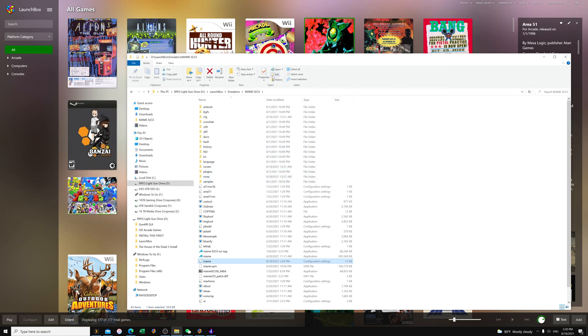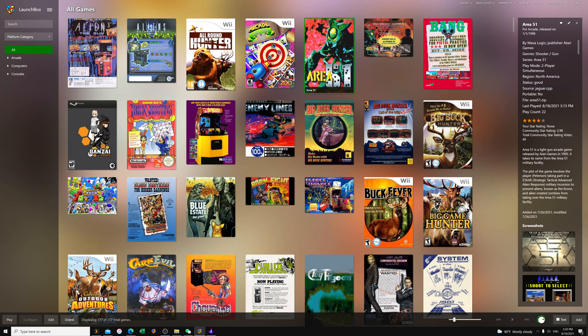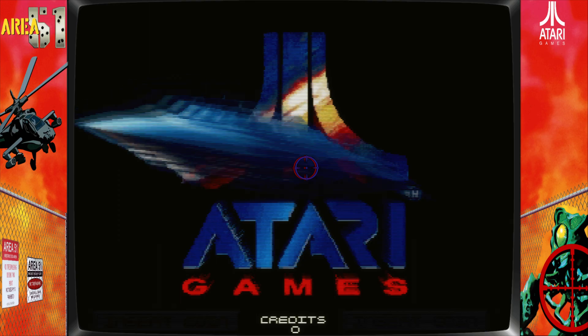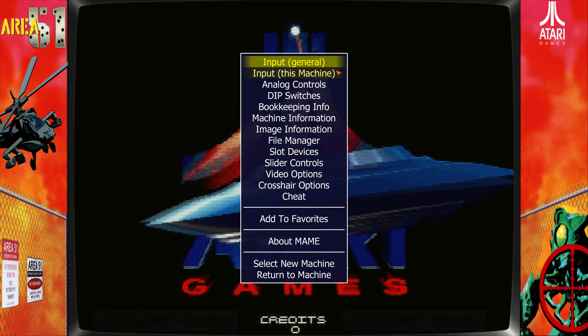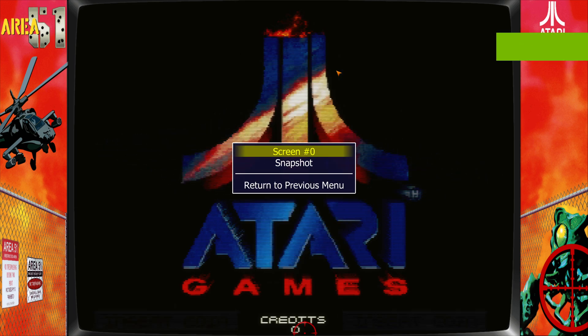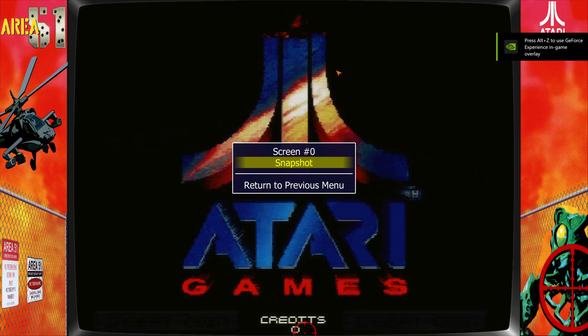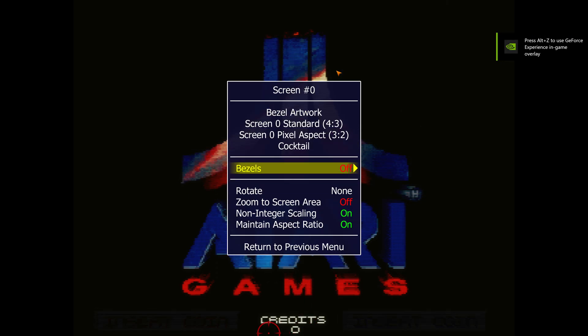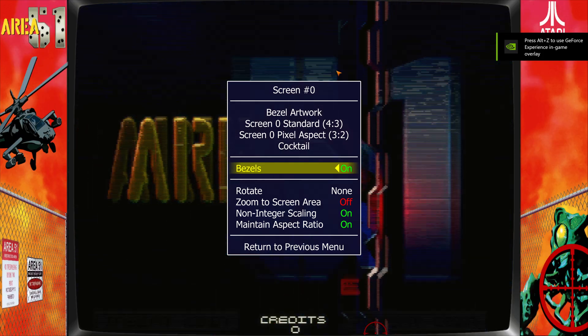Now if your game had bezel art, some of them did, I'm going to show you guys how to re-enable it. So let's open up Area 51, press Tab, Video Options, Screen Number Zero, and just turn bezels on. That's how you enable bezel art.